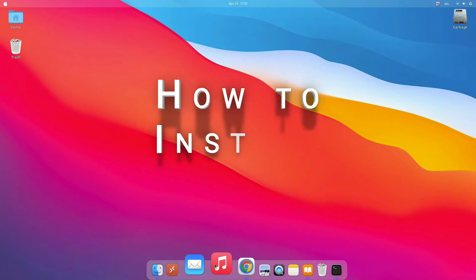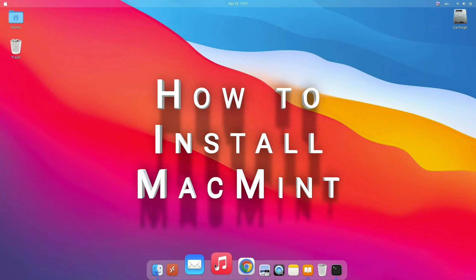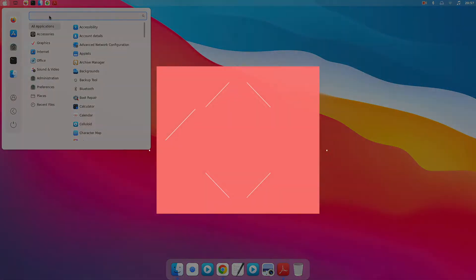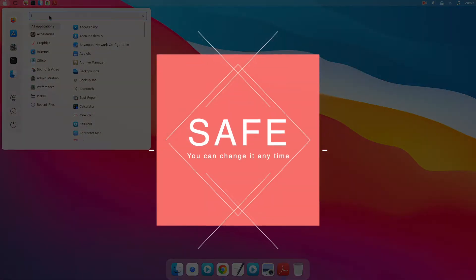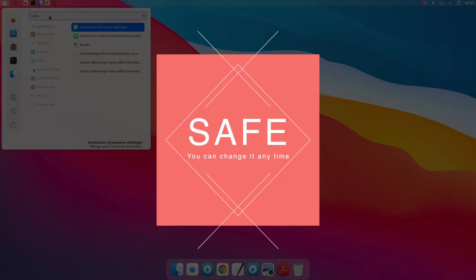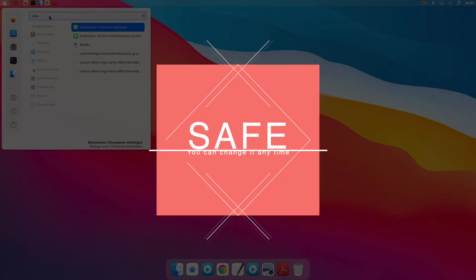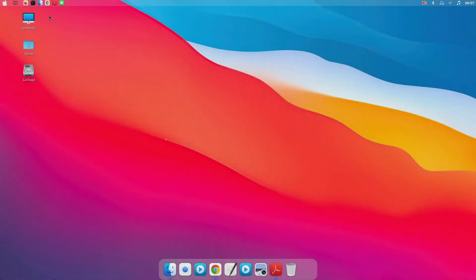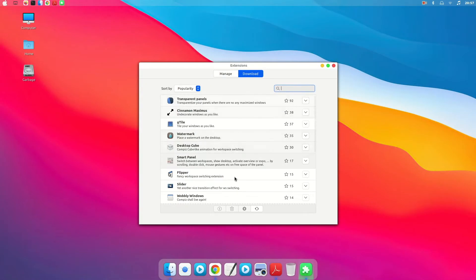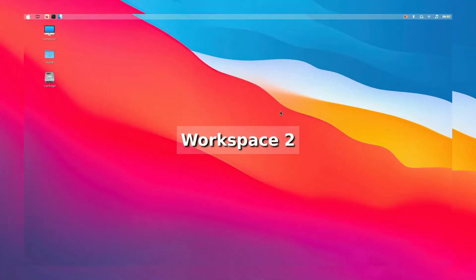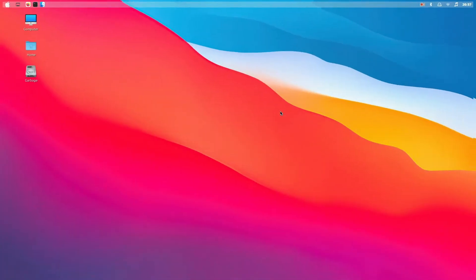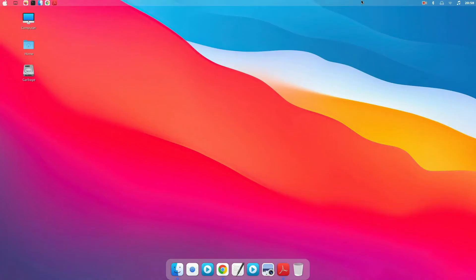Welcome back, this is Site. Today I'm going to be showing you how you can make your Linux Mint just like macOS Big Sur. Before we start, I want to mention that this is a completely safe procedure — it's just a theme, you can change it anytime you want and go back to your default theme. We are not going to change any system files here, so it's completely safe. We're using Linux Mint Cinnamon. Without any further ado, let's get started.